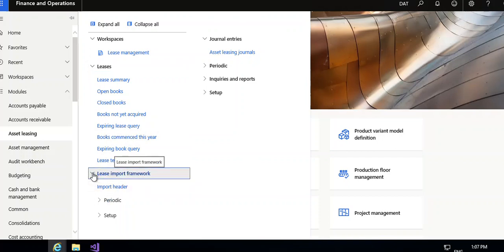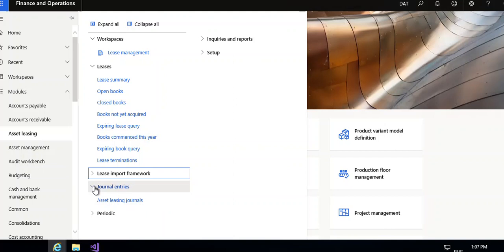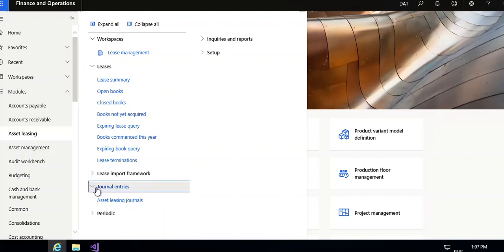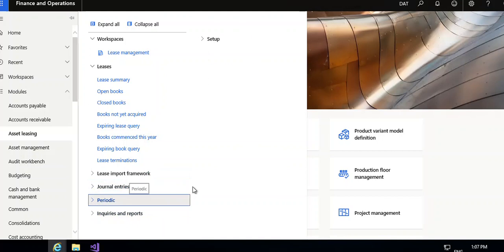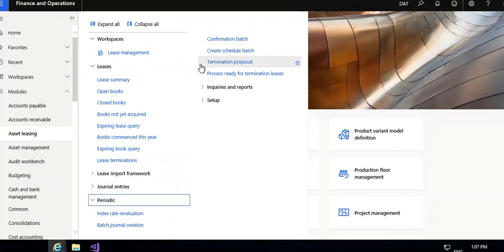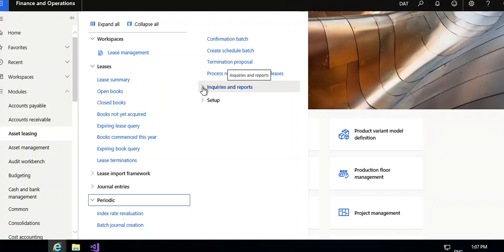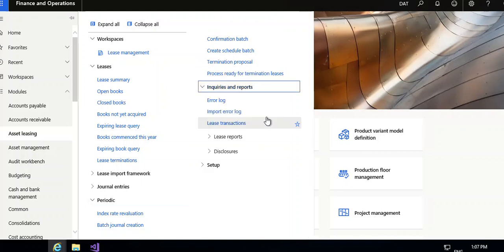Then lease import framework, and these journal entries — asset leasing journals — and periodic section: index rate revaluation, journal creation, confirmation batch, create schedule batch, termination proposal, process ready for termination leases.